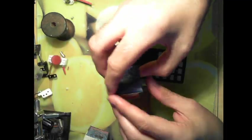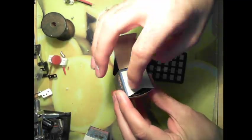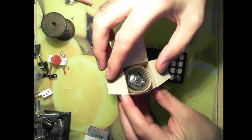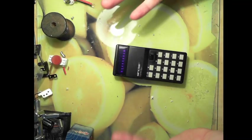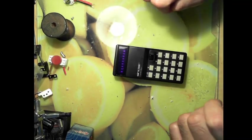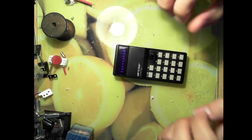We have another one here. These are both dead by the way because dodgy Chinese sellers. It's the Sinclair Cambridge calculator.